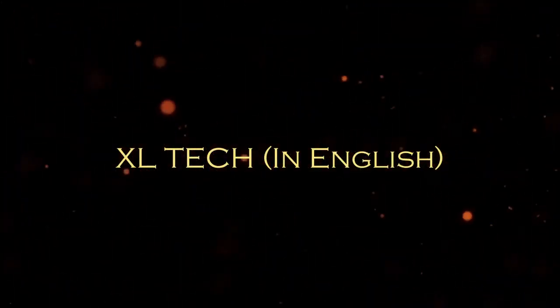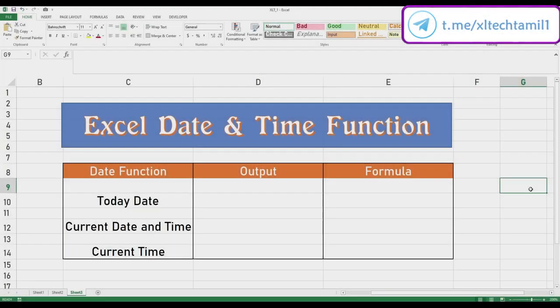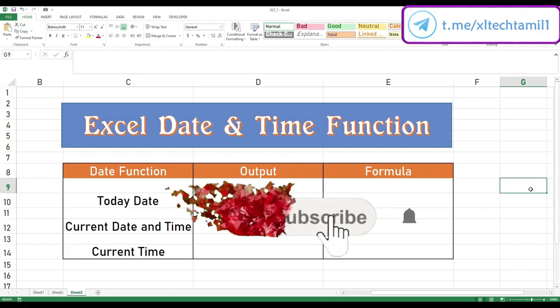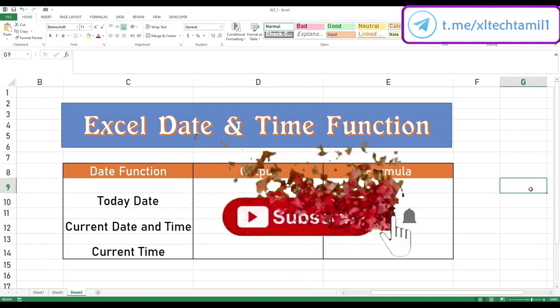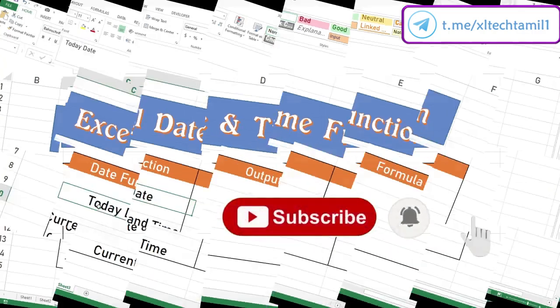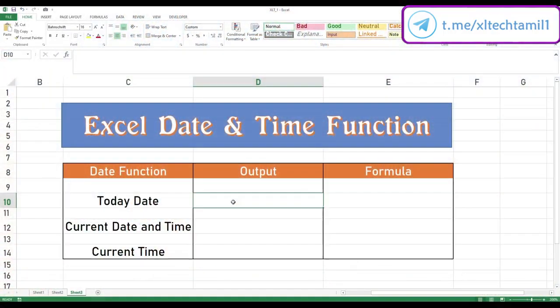Welcome back to Excel Tech. In this video we are going to see how to use date and time functions in Excel. Before moving on, if you have not subscribed to our channel, kindly subscribe — that will be really helpful for us. Let's move on. In order to find today's date, we can use the TODAY function.